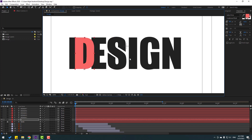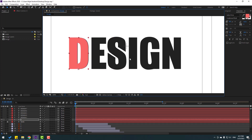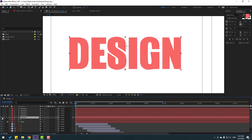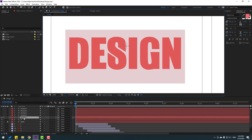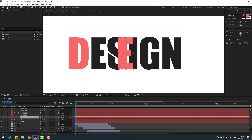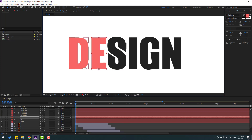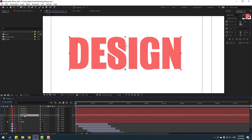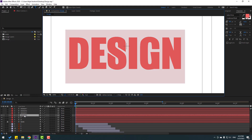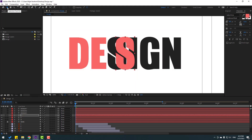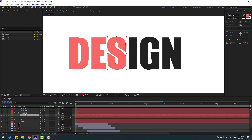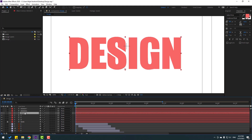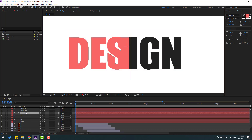Select the next text layer, enable it, double-click and write 'E'. Click the selection tool and move to the left. Check that the anchor point is down. Enable the next layer, double-click, write 'S', click the selection tool, and move to the left.